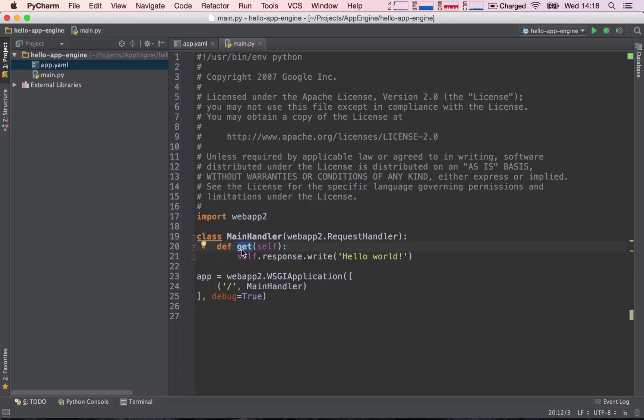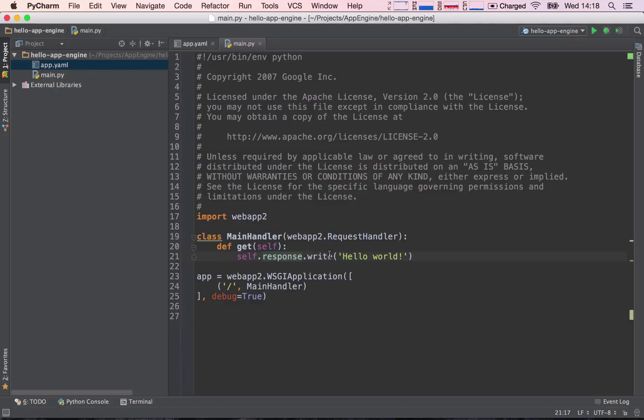So the get handler of this request has one line of code which basically says write a response to our client, and the content of this response must be hello world. So essentially we're writing hello world to the response of our client or our user.